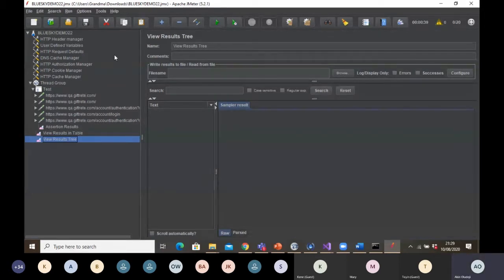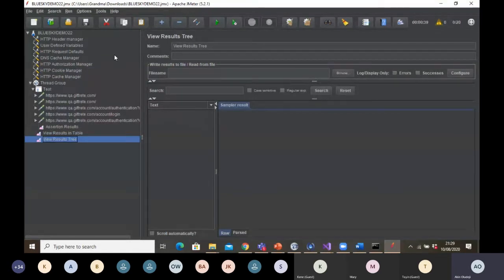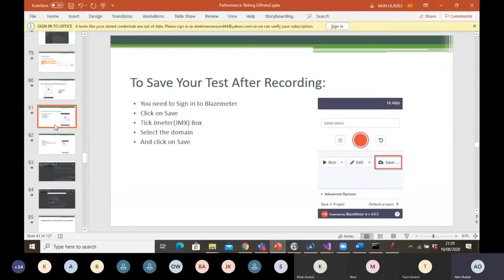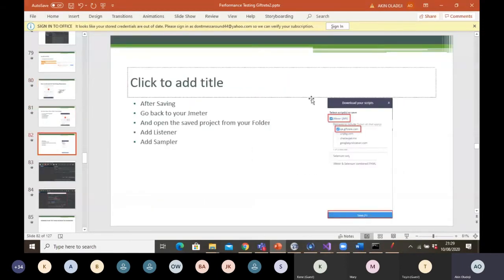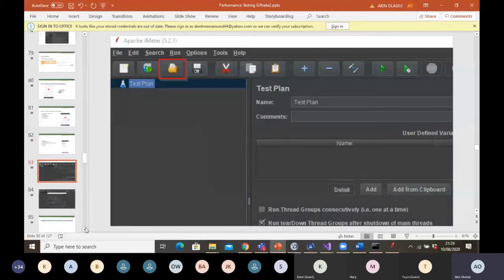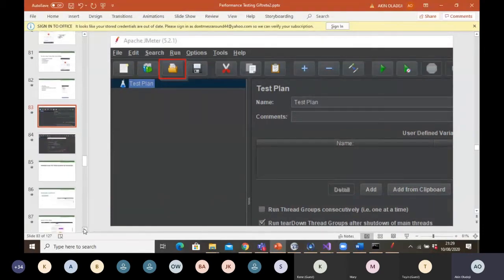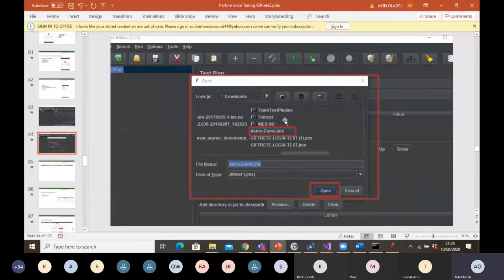Now I can run this test. To summarize: I used the BlazeMeter Chrome extension to record my test — every click was recorded. When done, I clicked Stop on the extension, clicked Save, selected the JMX format, selected the URL, clicked Save, then came back to Apache JMeter to upload the saved JMX file by clicking Open.